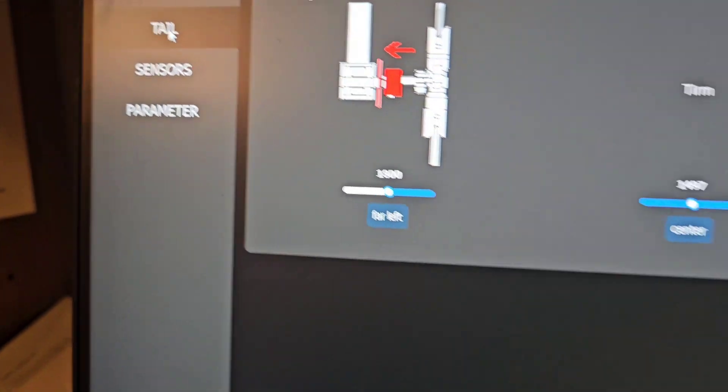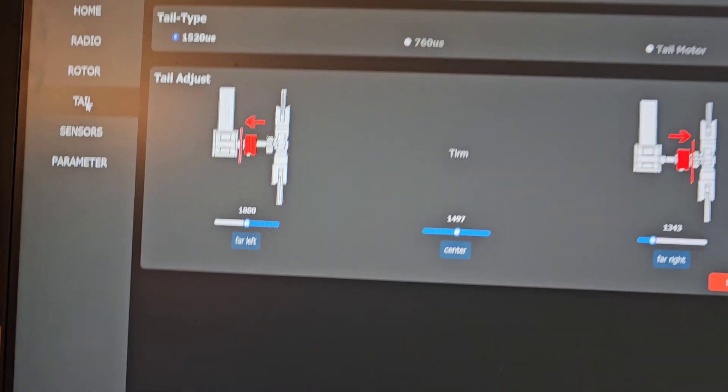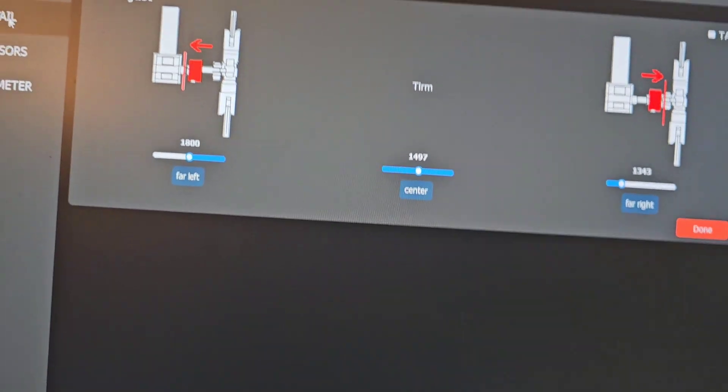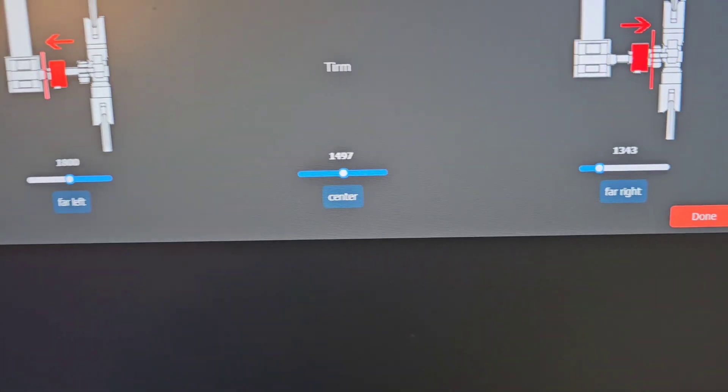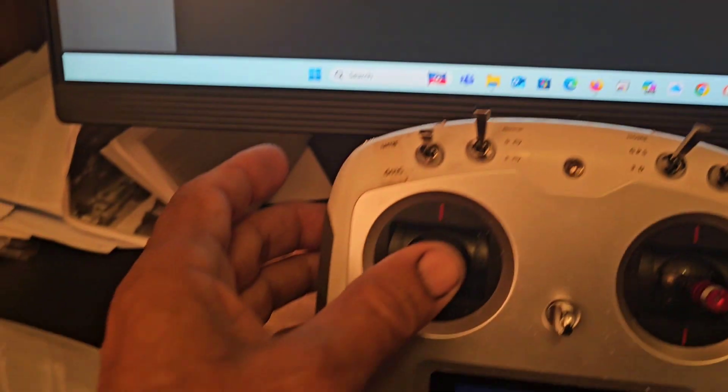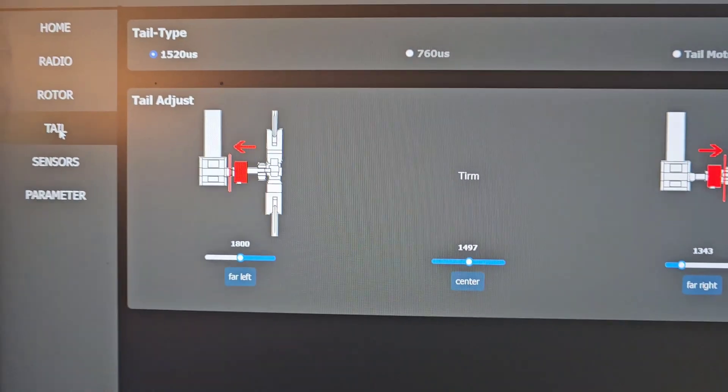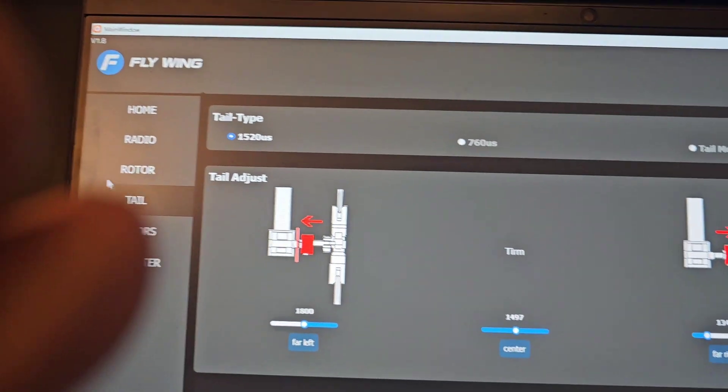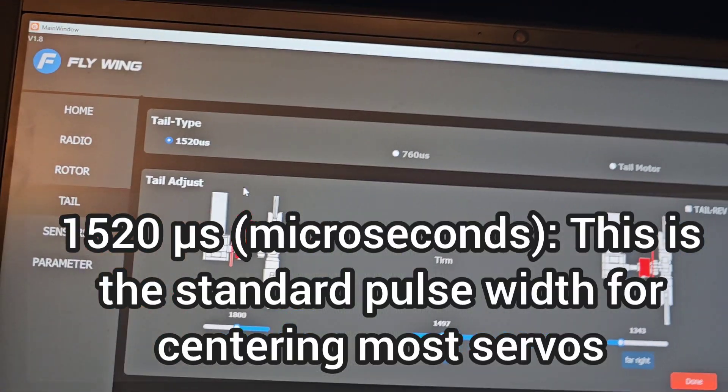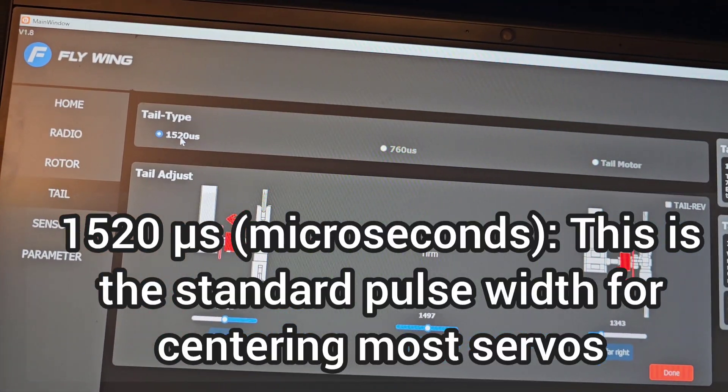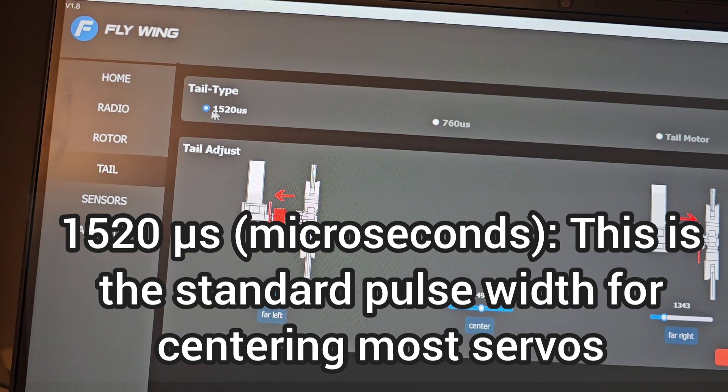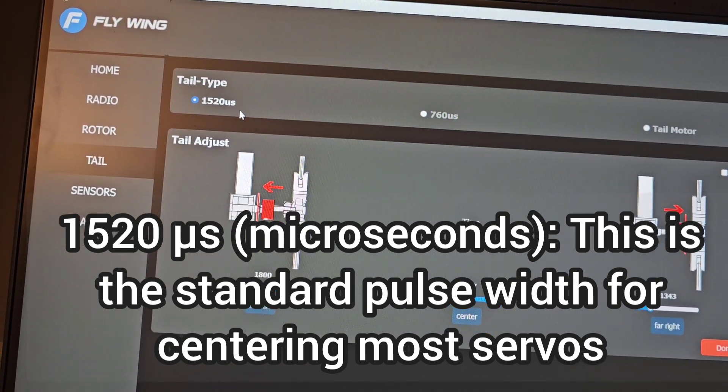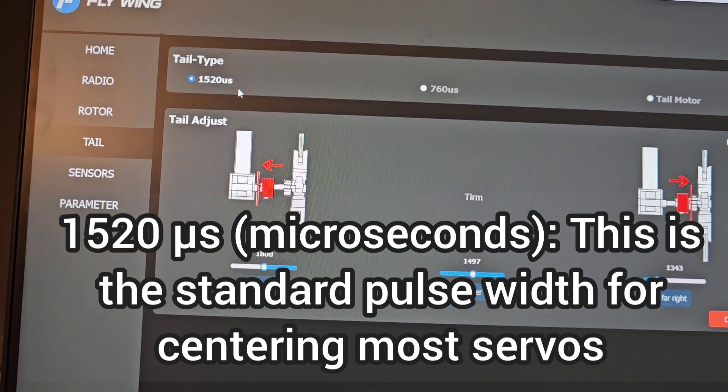Next page is the tail rotor. Make sure that your tail rotor is set up. You'll get the maximum movements left and right with the tail rotor.